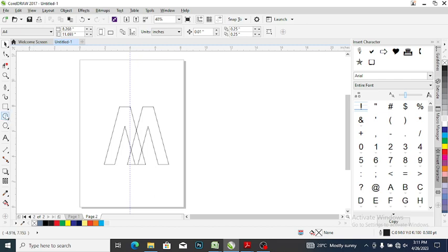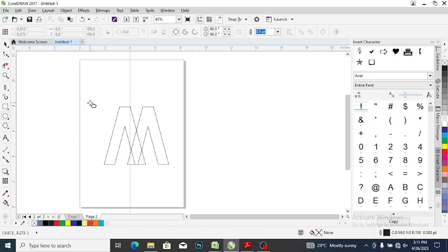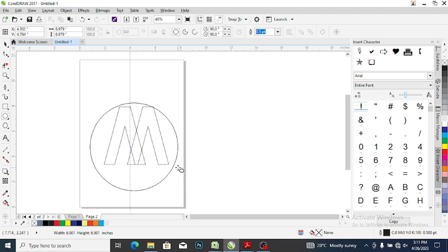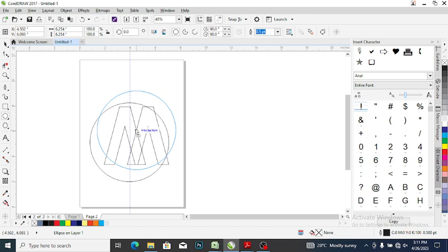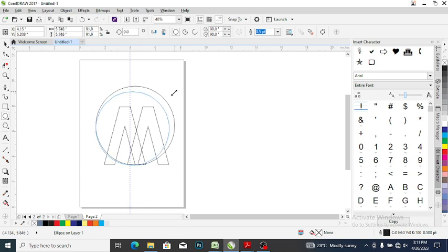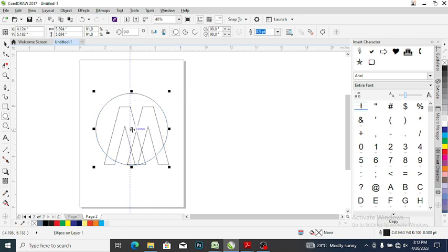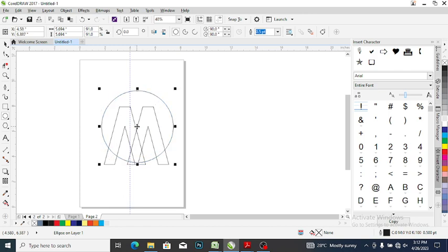The next thing you want to do is pick up your ellipse tool and draw something like this. Make an adjustment — you can reduce it. Leave it like this, then make a copy.